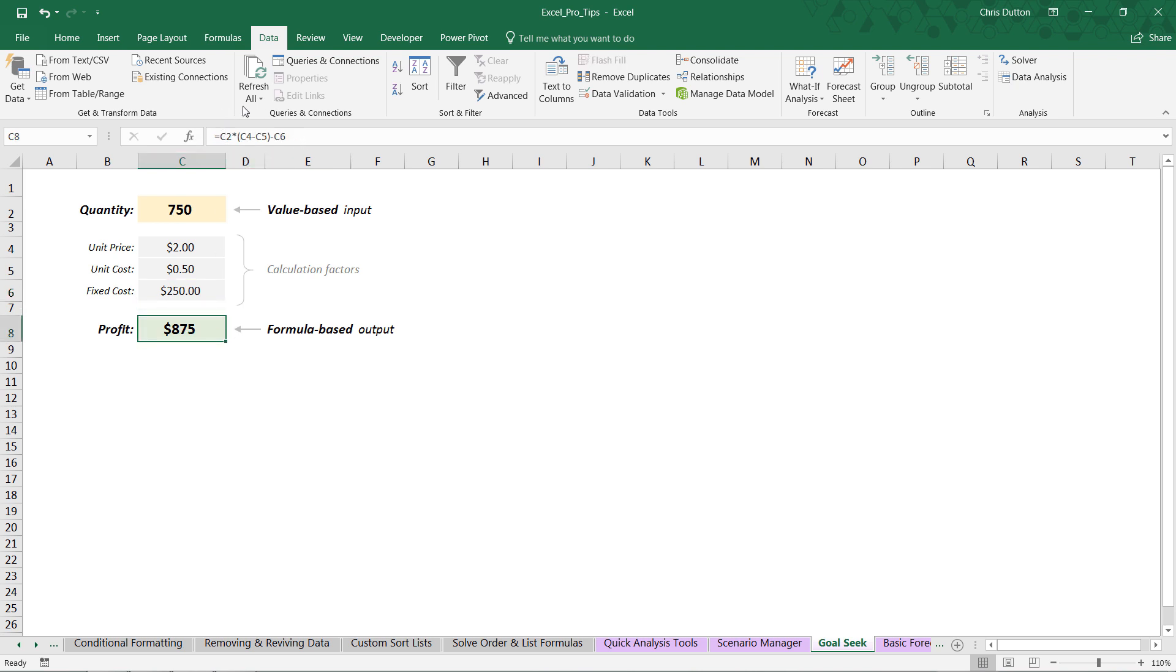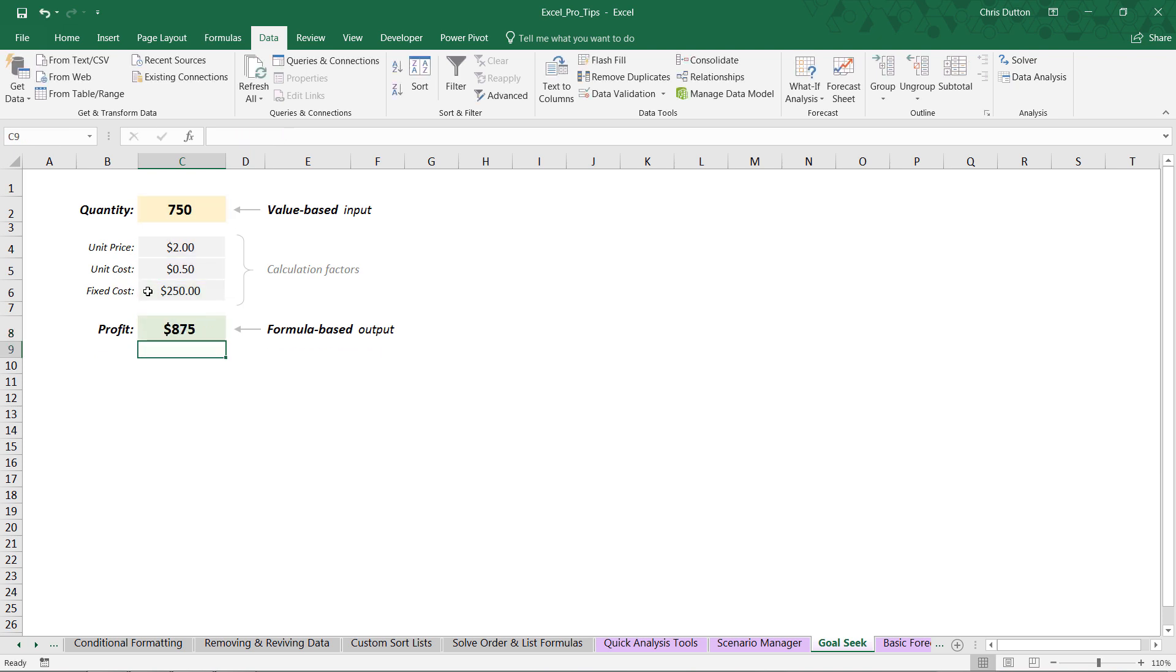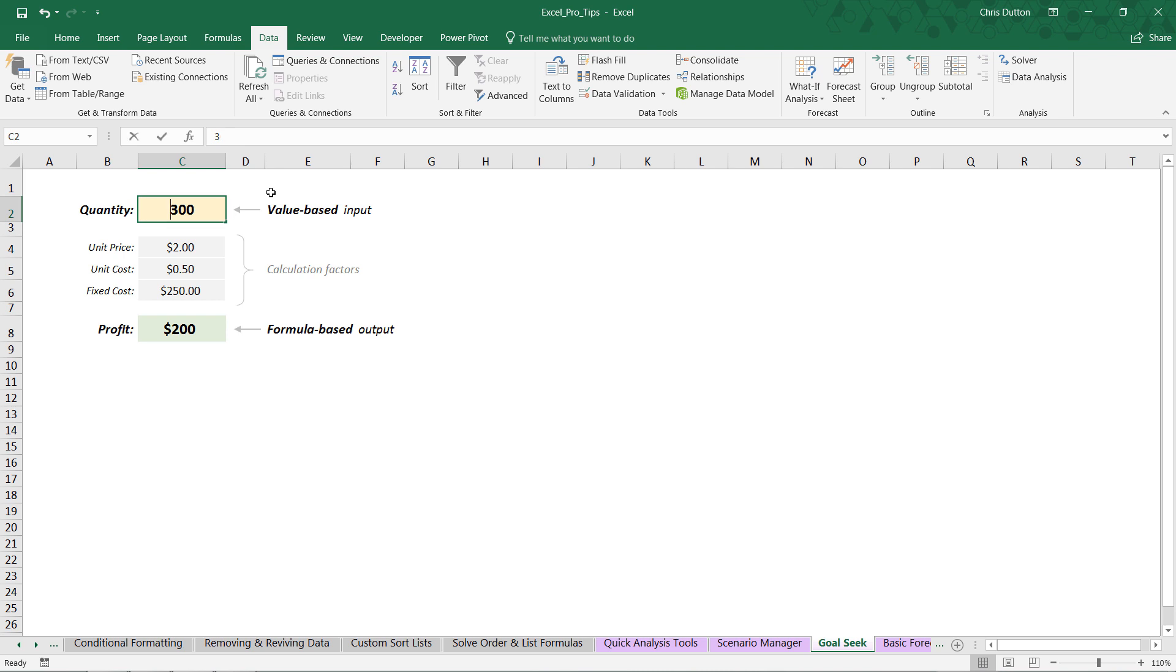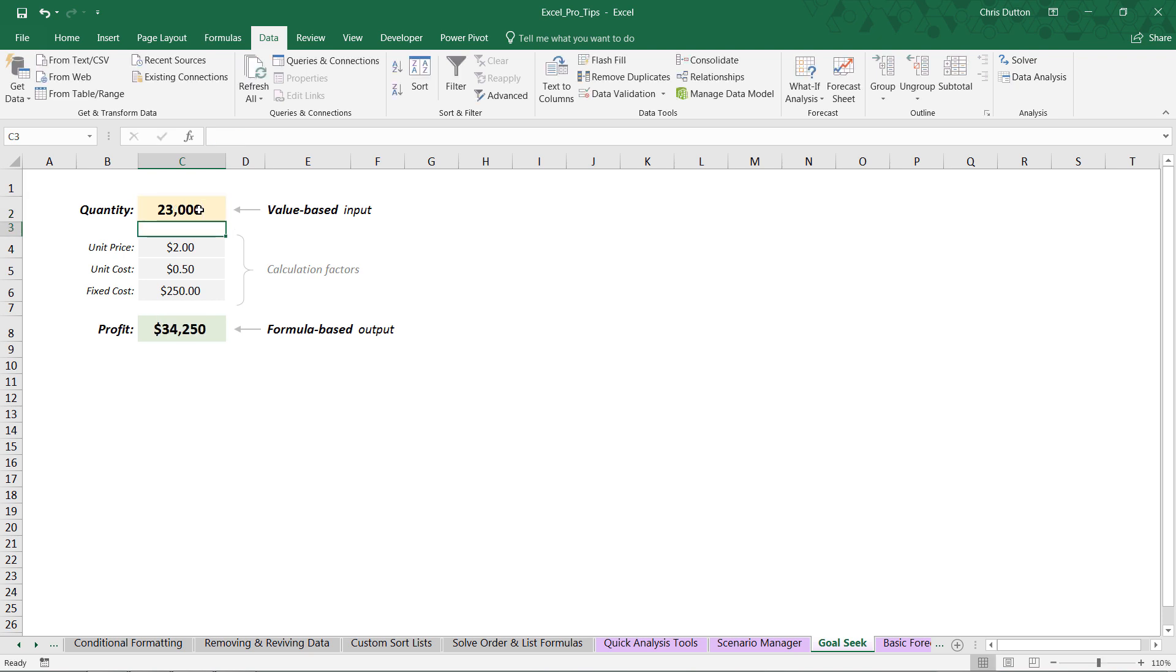This is our formula-driven output, which takes the quantity, multiplies it by the unit price minus the unit cost, and then subtracts out the fixed cost at the end to determine the actual profit. So as you can see, you can adjust different values here. Say, okay, if I sold 325 units, my profit would be $238. If I sold 23,000 units, my profit would be $34,250, and so on and so forth.